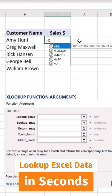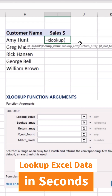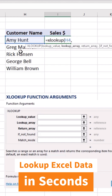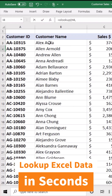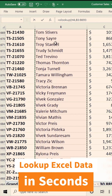Type equal sign XLOOKUP, open brackets. The first argument is the lookup value — we are looking for customer Amy Hunt. Put a comma, then select the lookup array, which will be the customer name array. Click on the first cell, then press Ctrl, Shift, and Down Arrow to select all of the data.